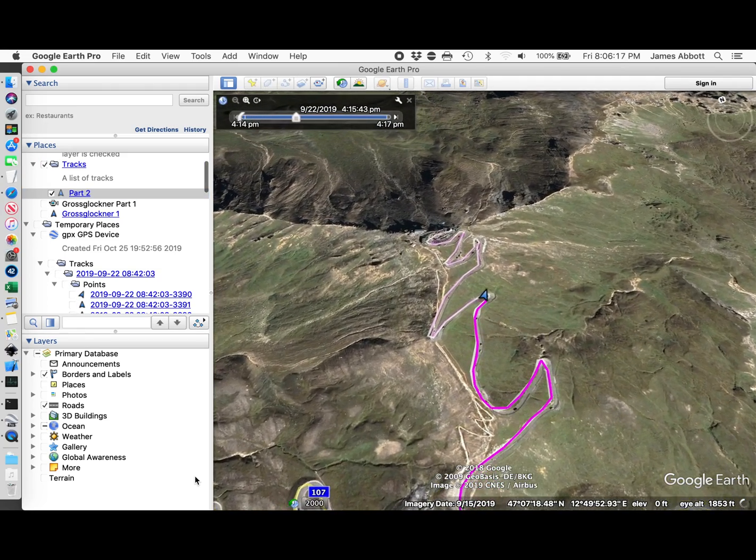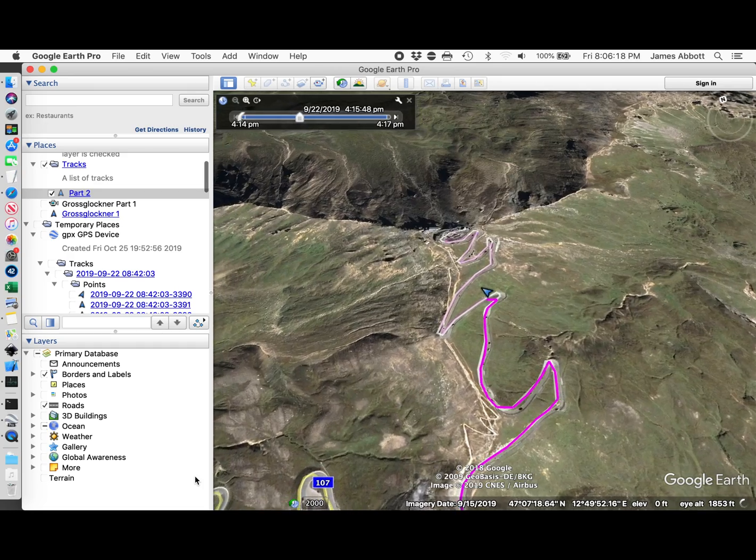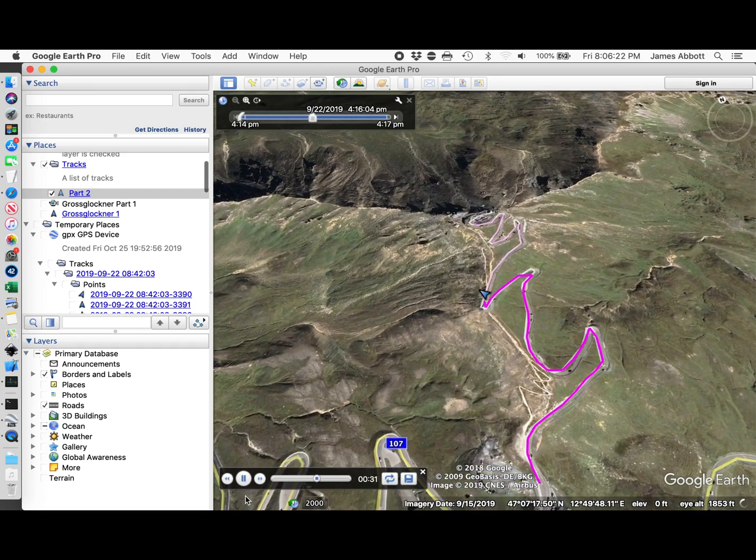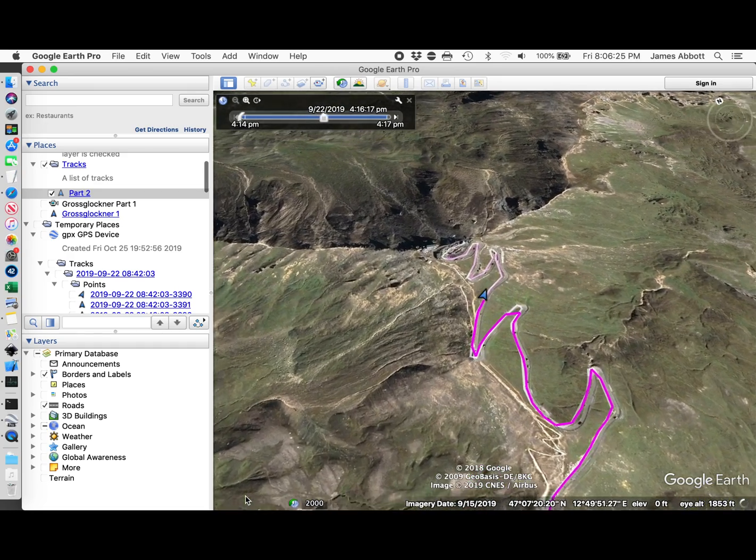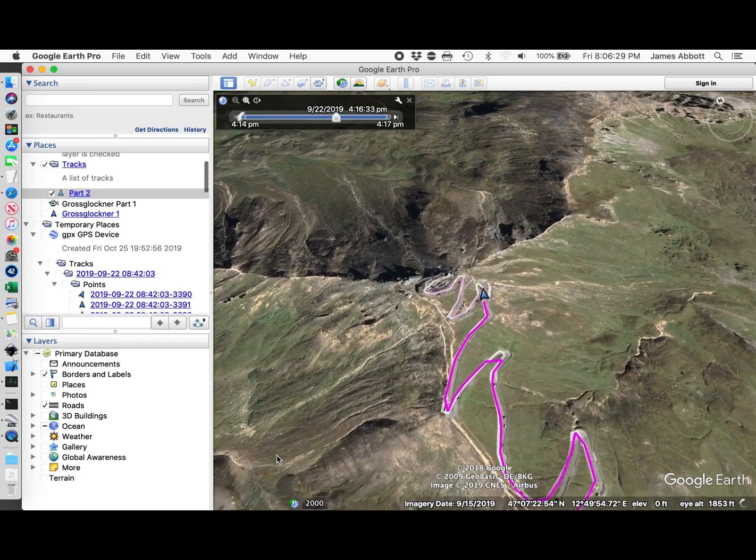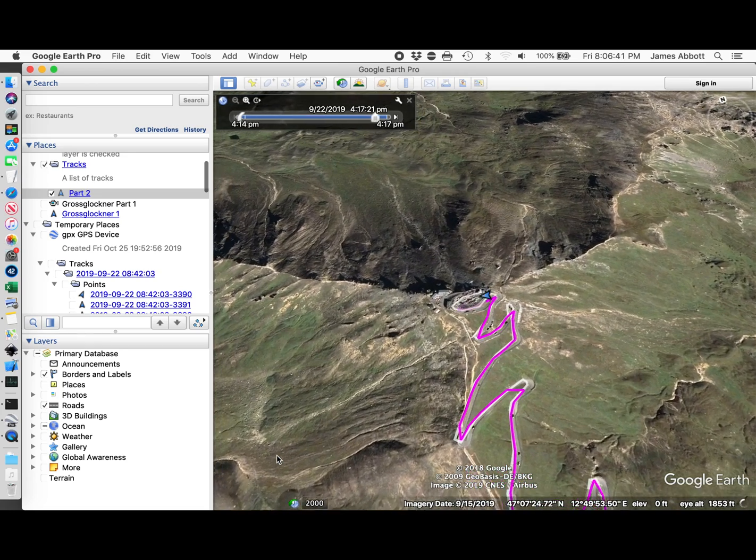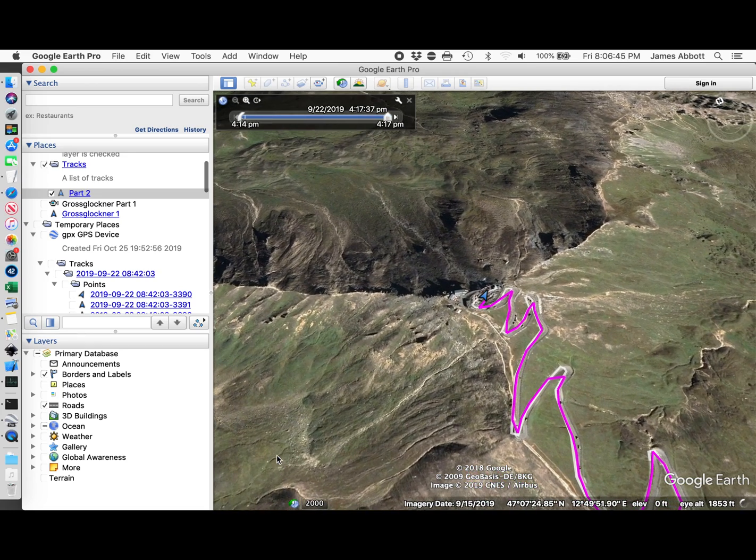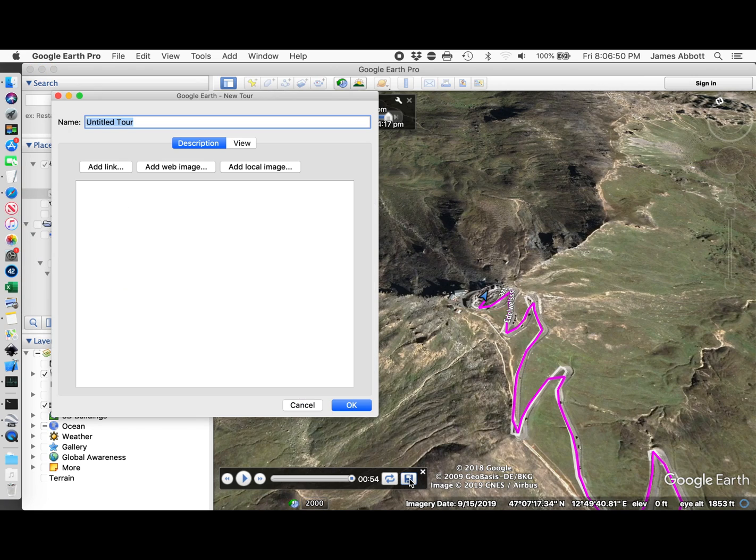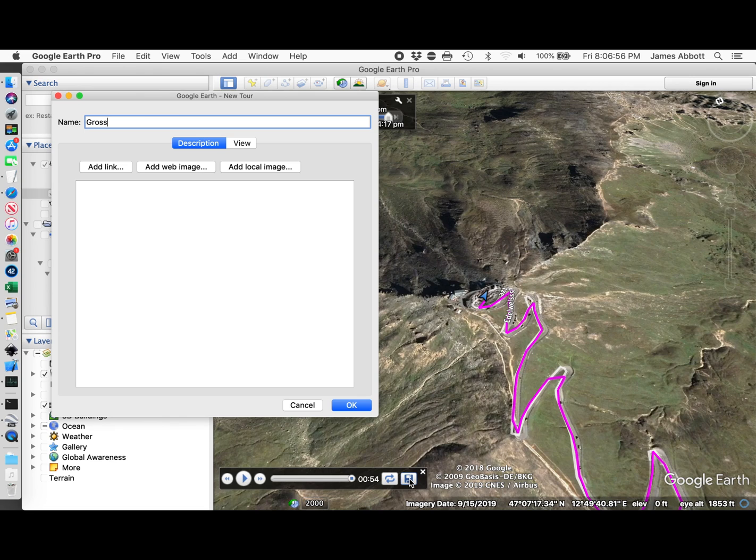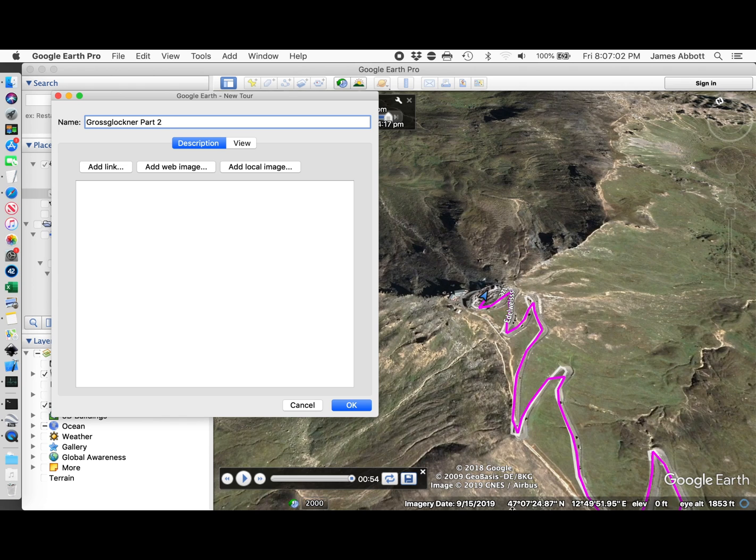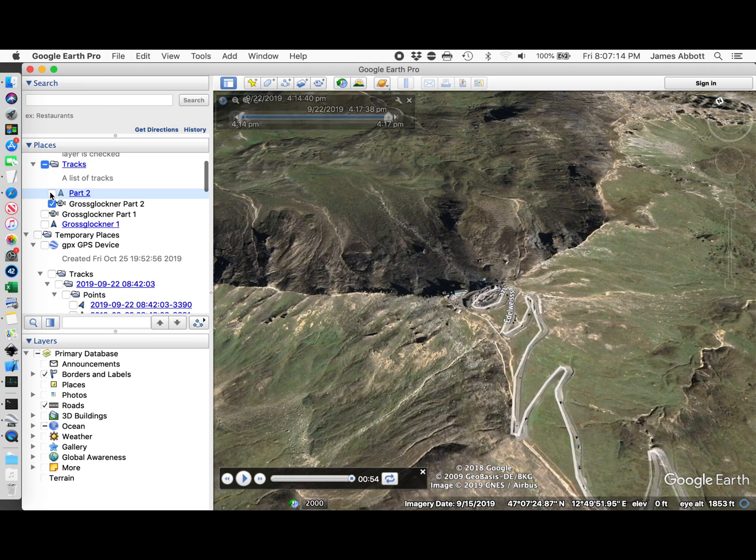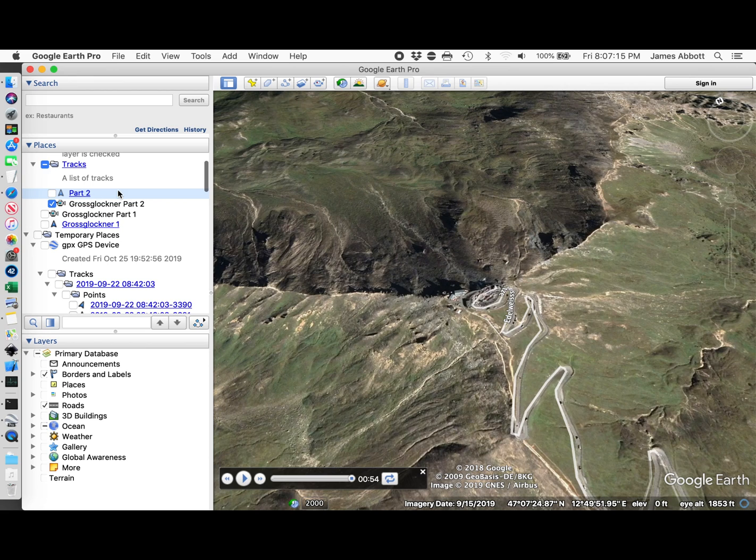This will create a file for a tour that is at 4 times normal speed. So it should take a little under a minute. Yep, 54 seconds. Let's save that as Grossglockner part 2. There's our tour.